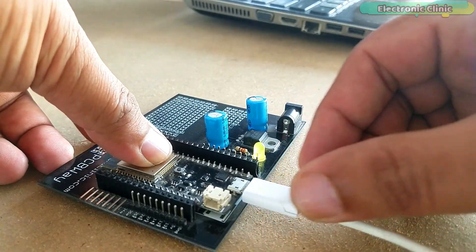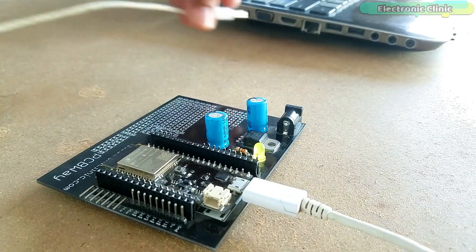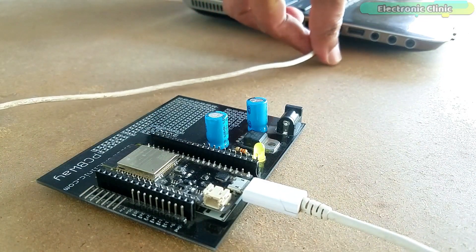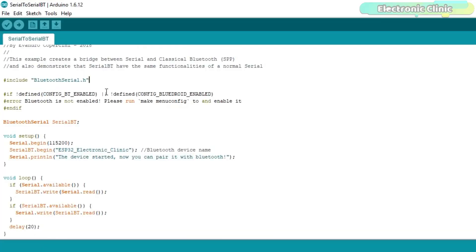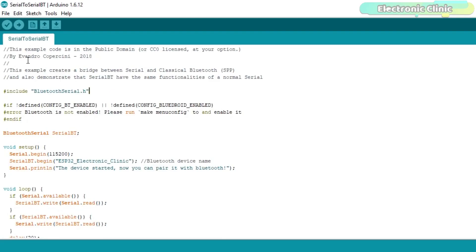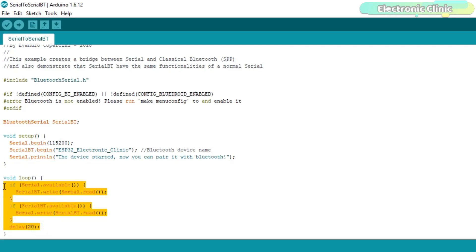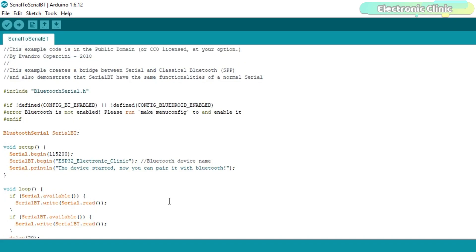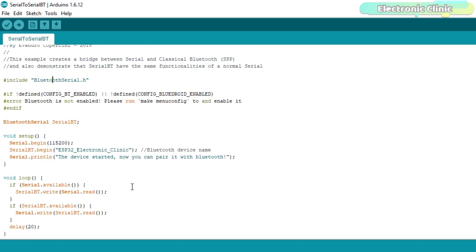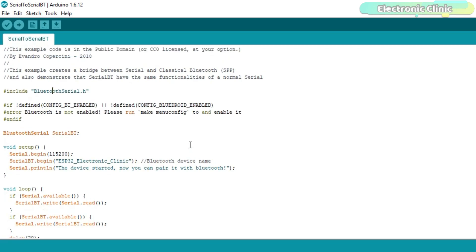Connect the ESP32 Bluetooth plus Wi-Fi module with the laptop and upload this simple sketch developed by Evandro Kopersini which I will modify in a minute. But first the basics. At this point I changed the name of the Bluetooth device to ESP32 Electronic Clinic. The only purpose of this code is to send a text message from the computer serial monitor to the Android cell phone Bluetooth application or vice versa. The Bluetooth serial library and programming can be downloaded from our website electronicclinic.com. I have already uploaded this program.